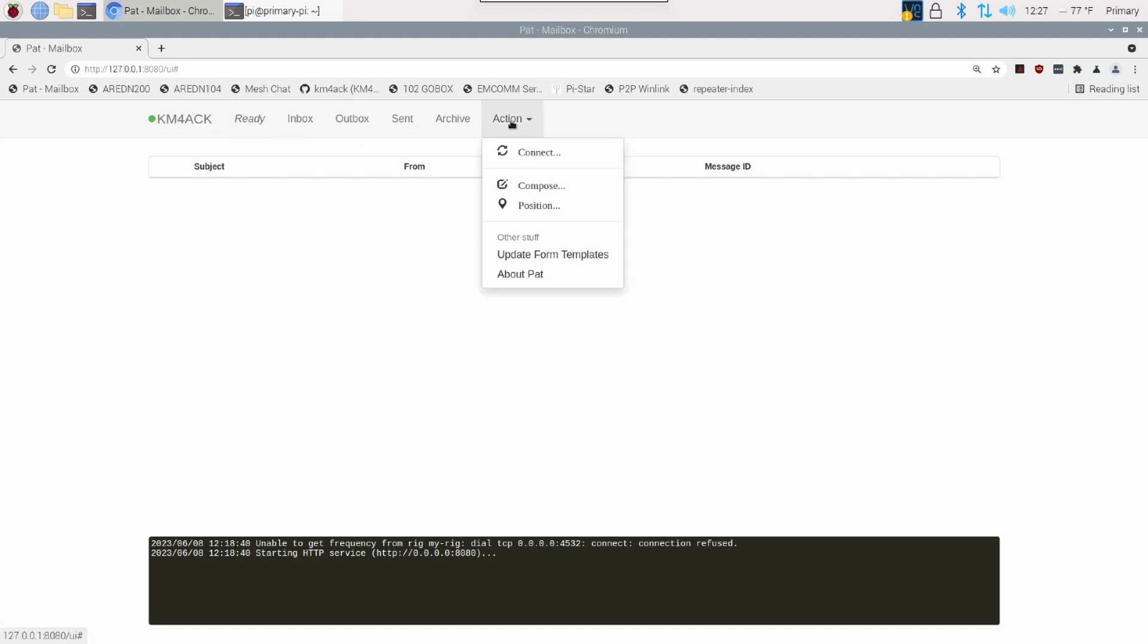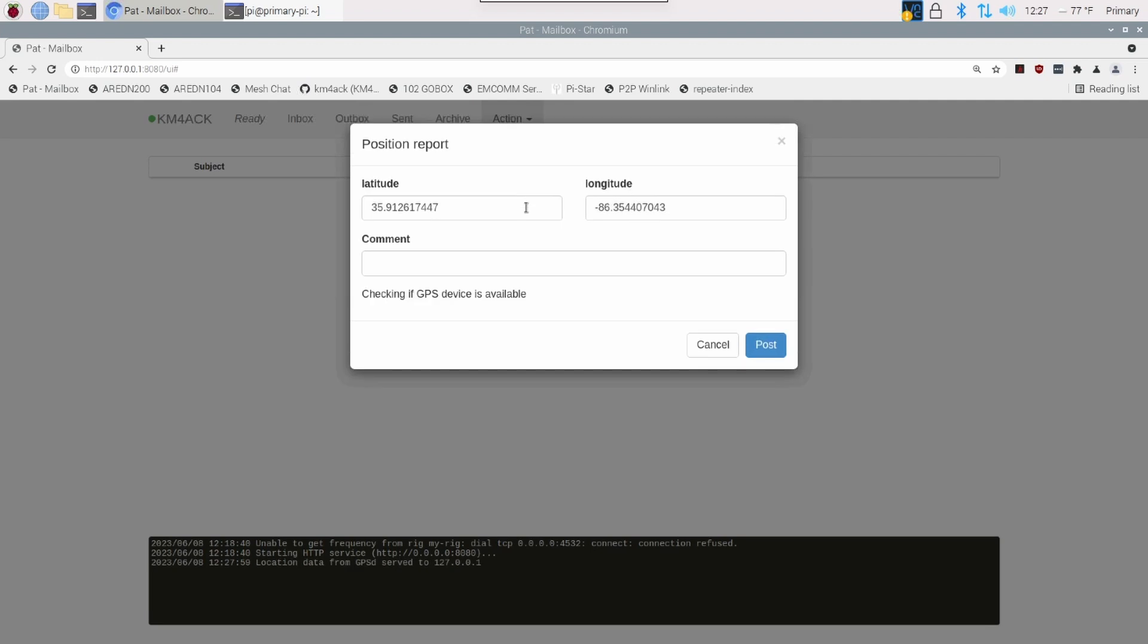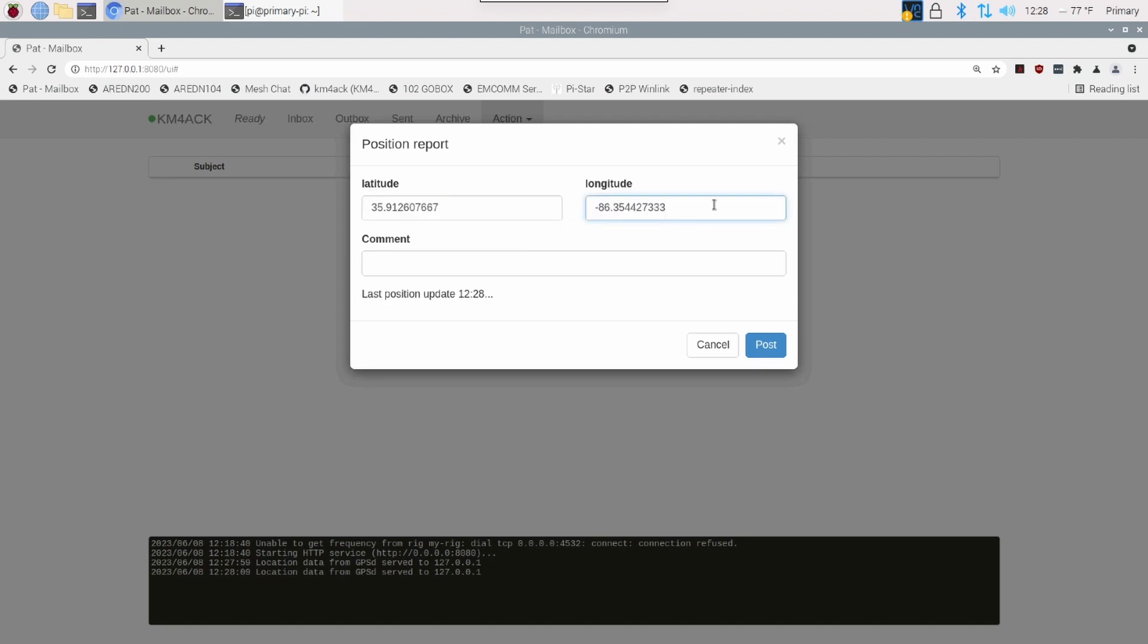Once you come into the PAT mailbox, go ahead and click on Action and Position. That will read your current position from the GPS and go ahead and plug in your latitude and your longitude. You could do this without a GPS. If you know your current latitude and longitude, you could go ahead and plug that in manually. But it's much easier if you've got that GPS attached and configured.